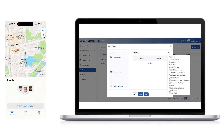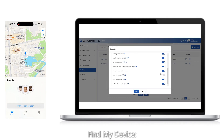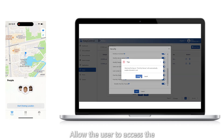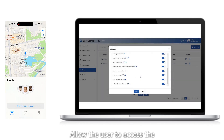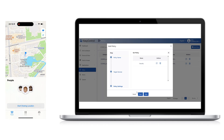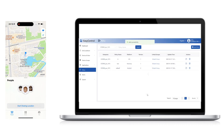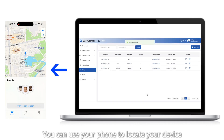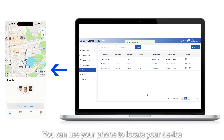7. Find my device: Allow the user to access the Find My Device feature. You can use your phone to locate your device.